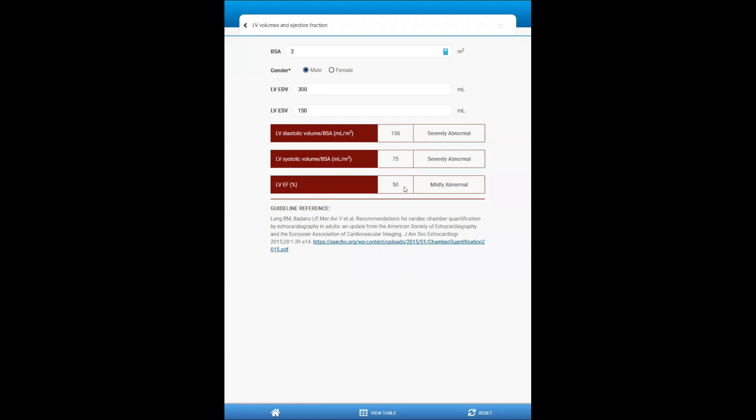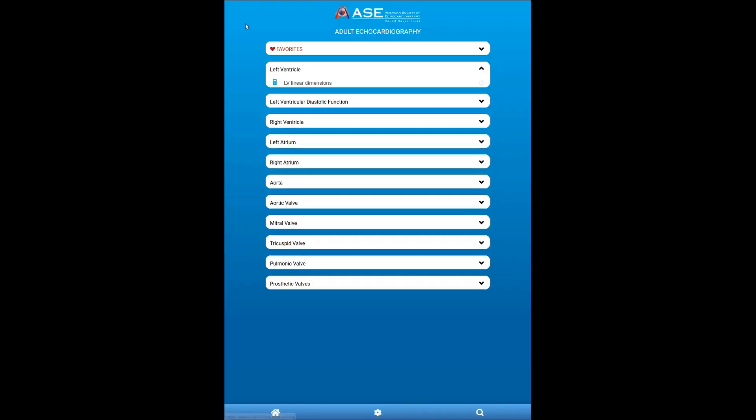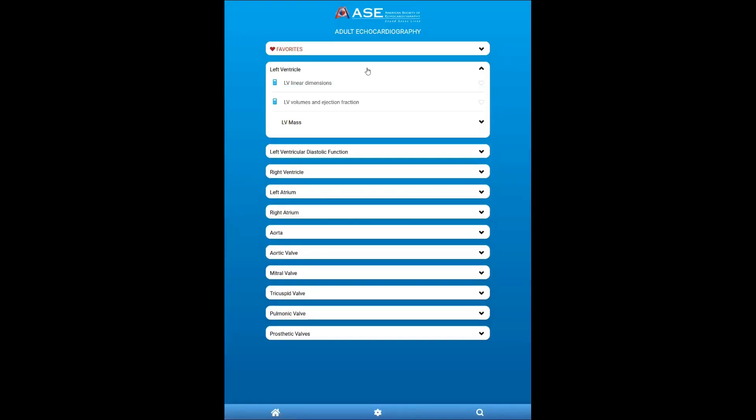And it will give me the ejection fraction, the index volumes, and whether these are normal or abnormal, and the degree of abnormality based on gender-specific parameters outlined in the guidelines reference here. So there are many calculators like this throughout the guideline.